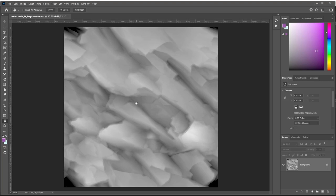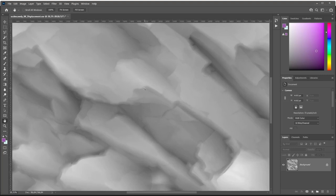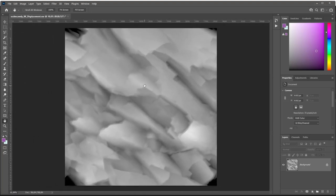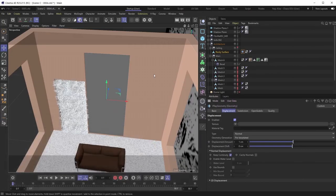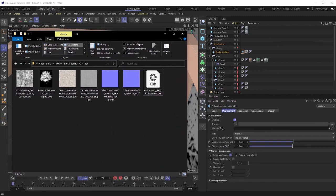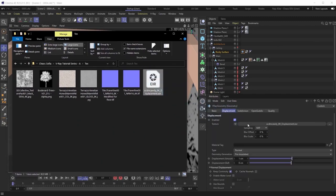The lighter parts of the displacement texture will protrude forward more than the darker parts — that's your typical displacement map. A production tip: displacement maps should ideally be 32-bit textures. With 8-bit textures especially, you may not have enough color information to create a smooth gradient, causing visual artifacting. Proper displacement maps are almost always 32-bit, sometimes 16-bit. Now let's plug the displacement map into the displacement texture slot.